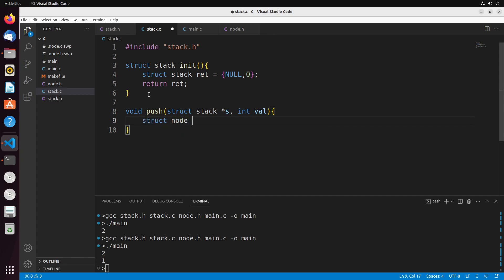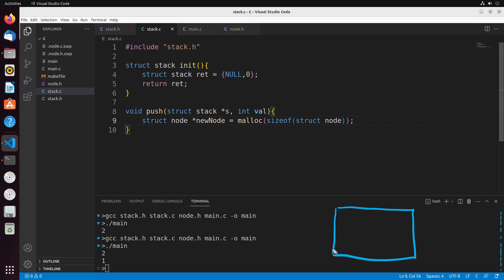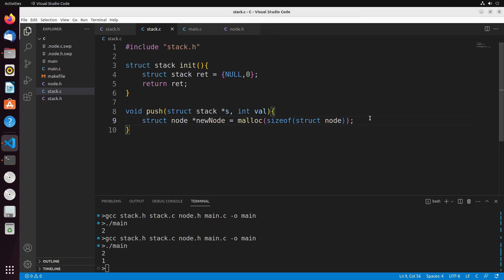First, we need to create a node that stores the value we're adding onto the stack. We do this with: struct node* new_node = malloc(sizeof(struct node)). What's happening is we've created a block of memory that represents a node — there's nothing in it yet, no value and no pointer. It's just memory set aside that will eventually become a node. That's the main purpose of malloc: to set up memory that is going to be used to create a node.